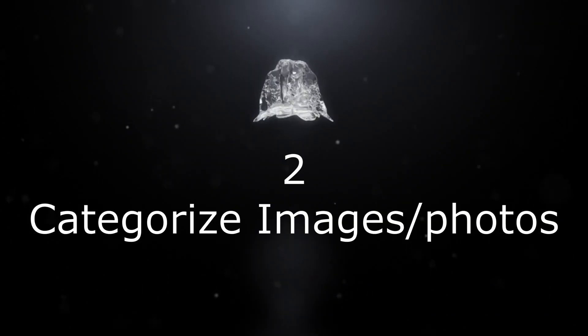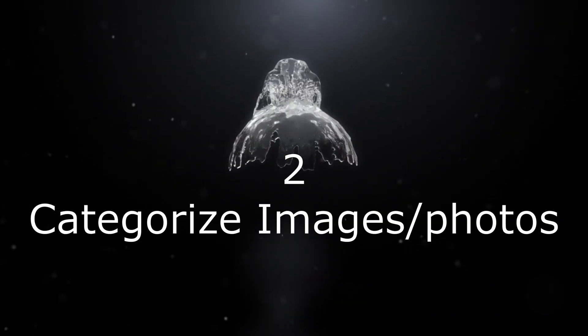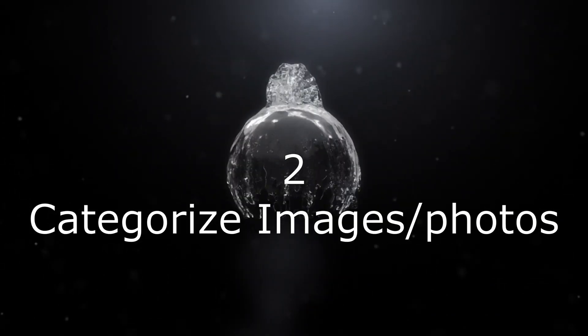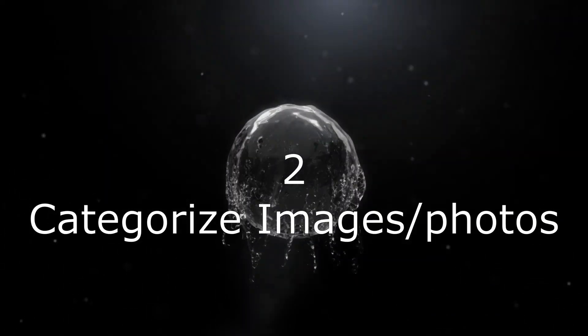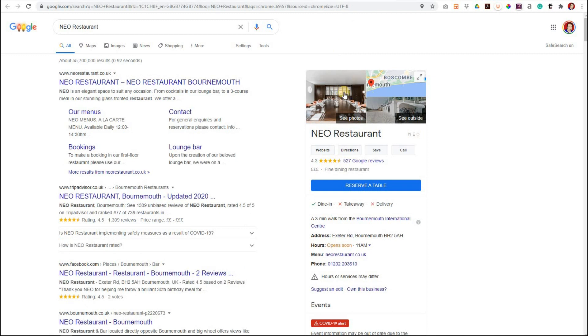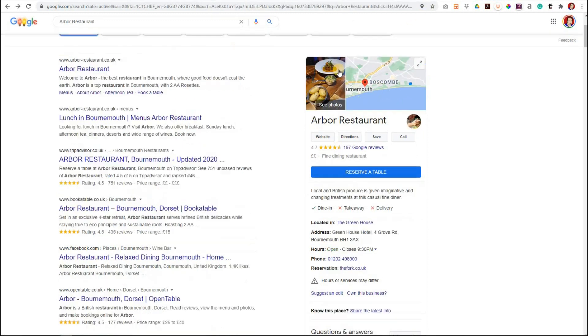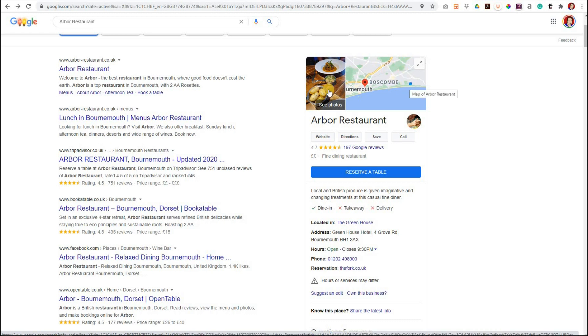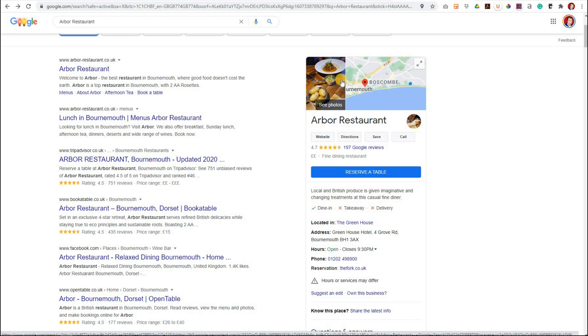The second thing we're going to look at is the importance of categorizing your photos. You notice here you've got photos with a map but also you've got an outside view. If you click to others you'll see something similar. Sometimes your logo appears here as well. So how do you get more photos here?